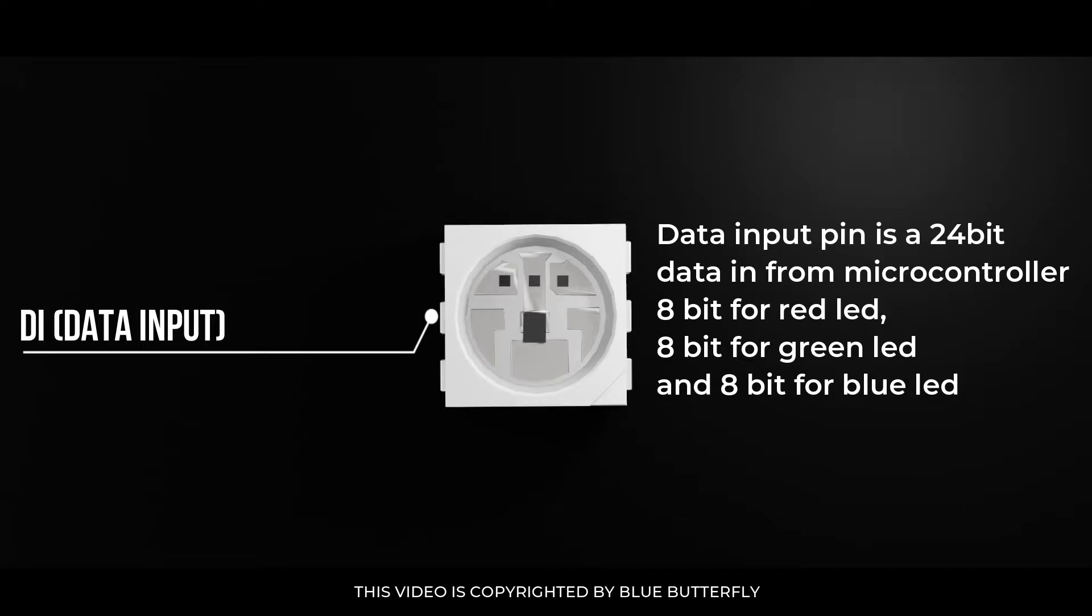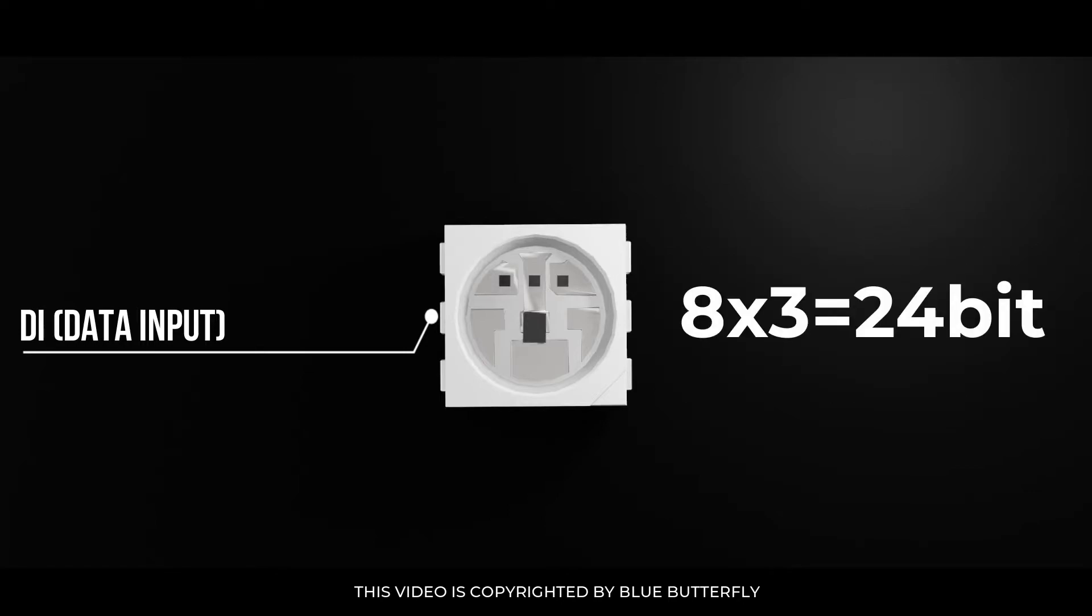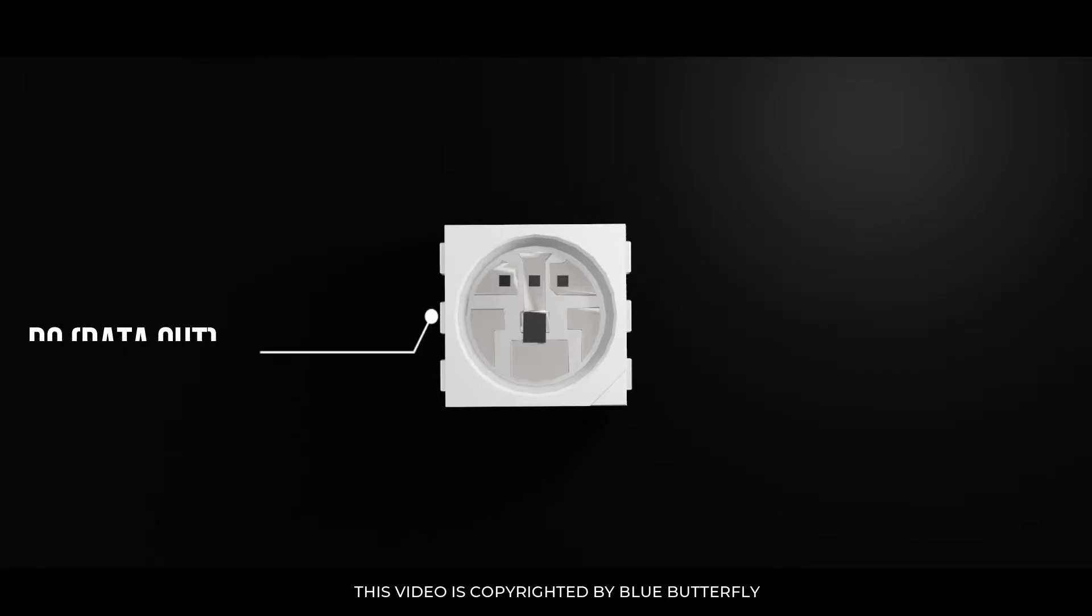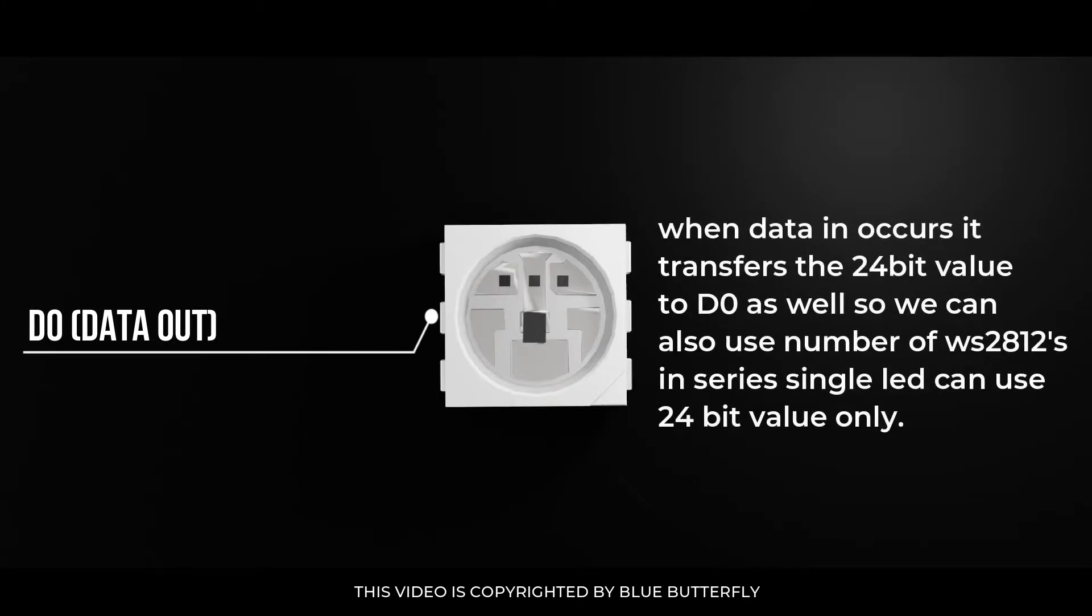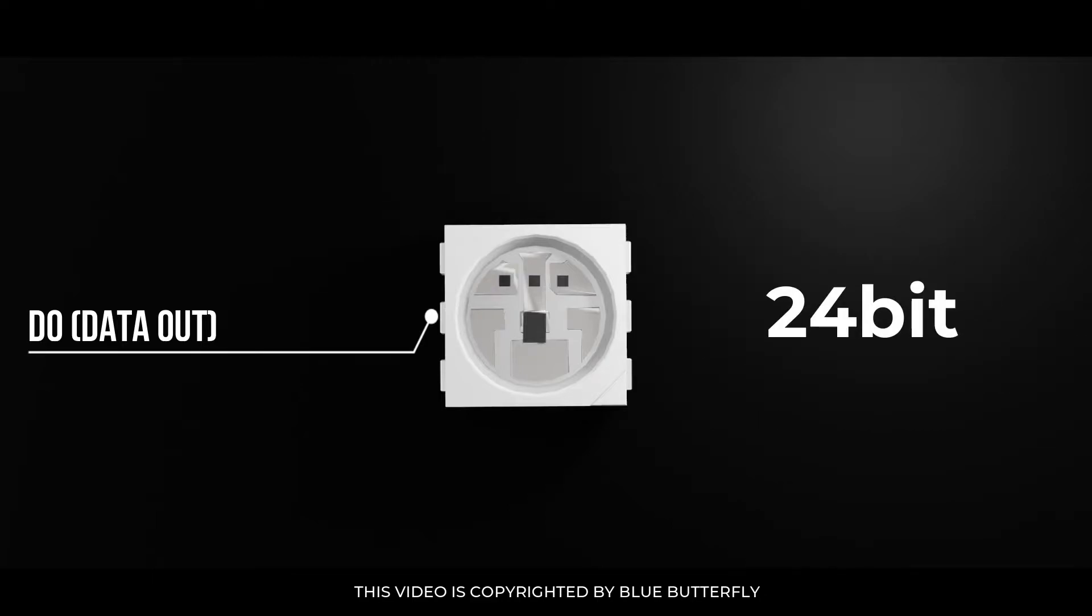8-bit for red LED, 8-bit for green LED and 8-bit for blue LED - that is 8 into 3 equals 24-bit. DO that is data output pin. When data in occurs it transfers the 24-bit value to DO as well. So we can also use number of WS2812s in series - single LED can use 24-bit value only.